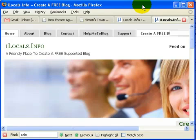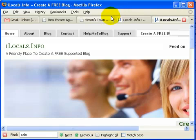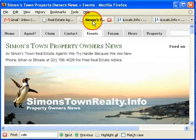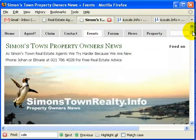What I would like to show you today is how to add an event calendar to your blog. Let's go to an example. On one of my blogs called Simonstown, I have an events calendar.